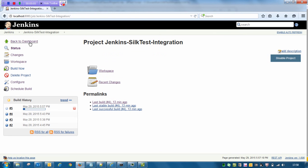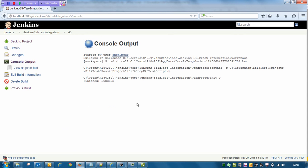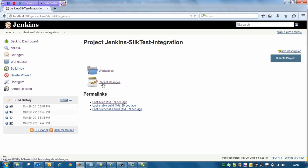Let me check it in Jenkins. Here is the build that just executed — if I click on it I will get to know the status. This is the status: it just finished with a success status. I am done with the Silk Test automation script integration with Jenkins. This is how we can do the integration and execute our Silk Test scripts. Thank you all.